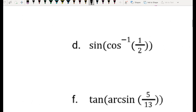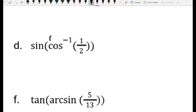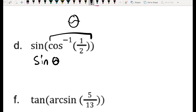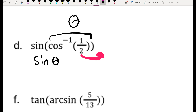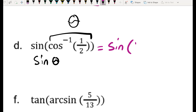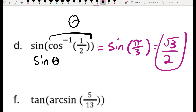This can get more complicated when we're dealing with composition of functions. For example, sine of the inverse cosine of 1/2 — the inverse cosine of 1/2 represents some angle, so really this question is: what is the sine of that angle? Start with the innermost function: inverse cosine of 1/2 asks what angle makes cosine equal to 1/2, and that's π/3. So the whole question is just asking for sine of π/3, which is √3/2 — the y-coordinate on the unit circle.